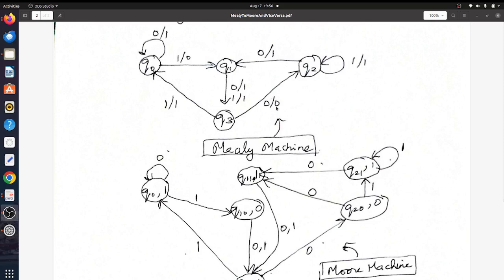The trick here is to duplicate all states which have more than one corresponding output. In this case, Q3 has the same output for all incoming transitions — both have output 1. Q0 also has the same output for all incoming transitions — both have output 1. So Q0 and Q3 are not duplicated, whereas Q1 and Q2, which have different outputs for different transitions, will be duplicated — one state corresponding to output 0 and one corresponding to output 1.